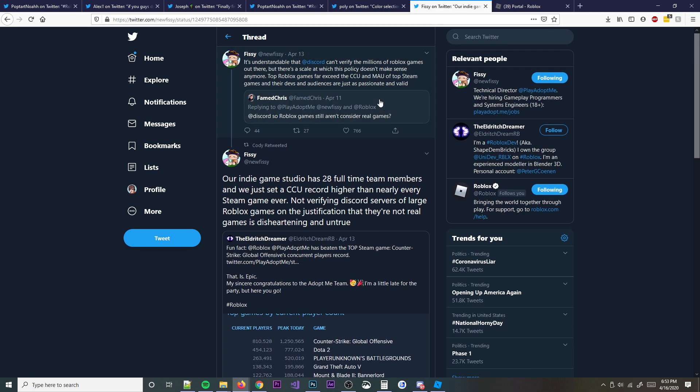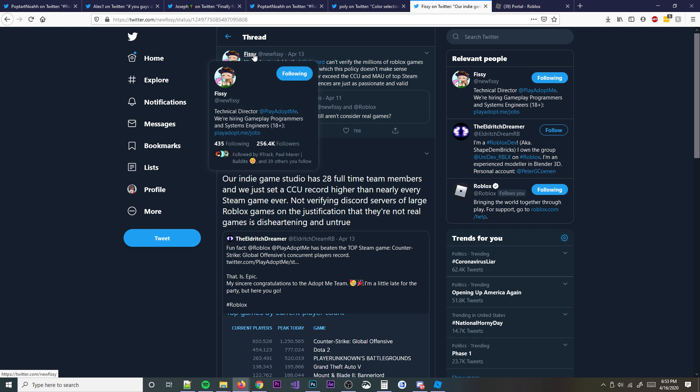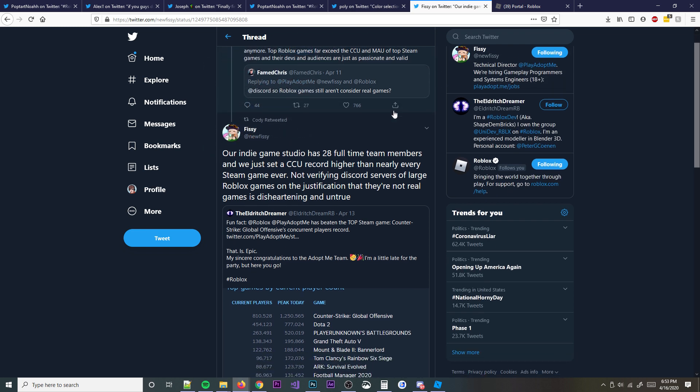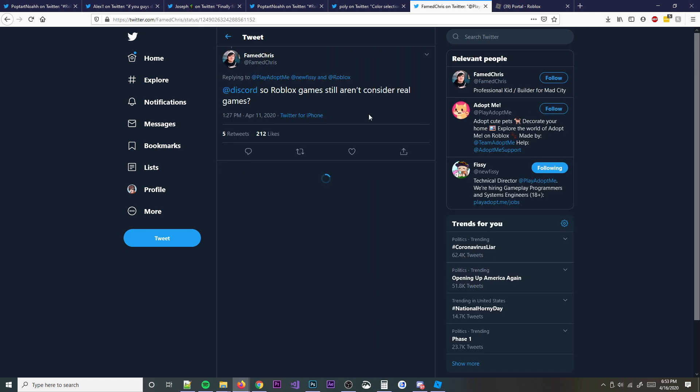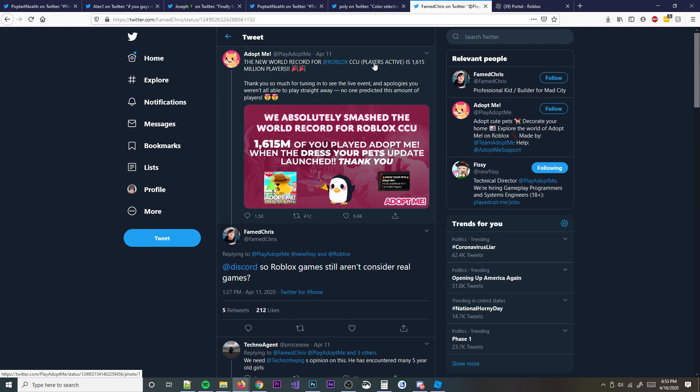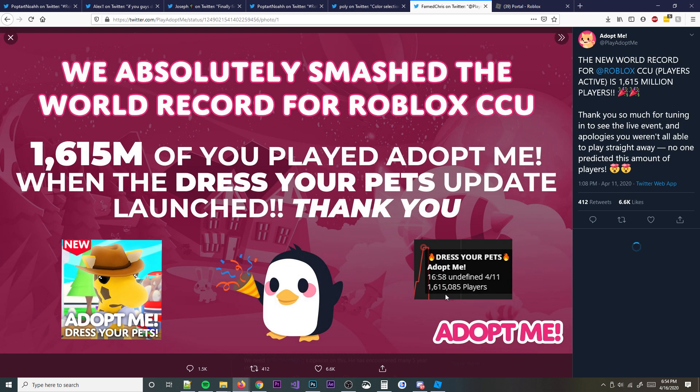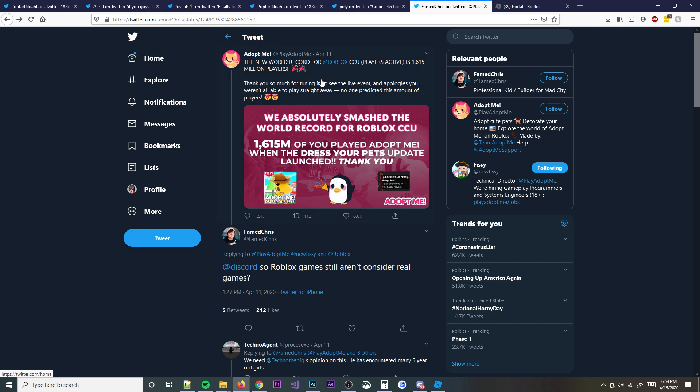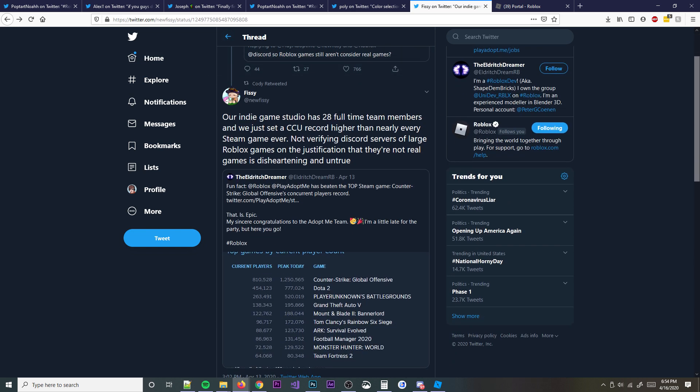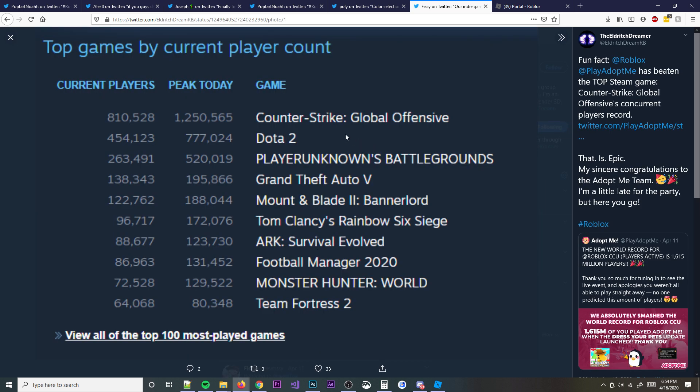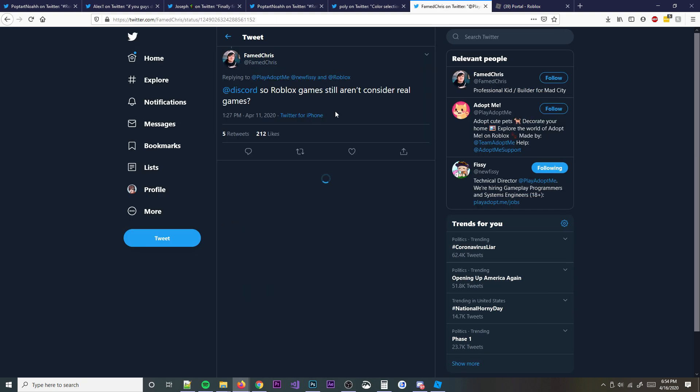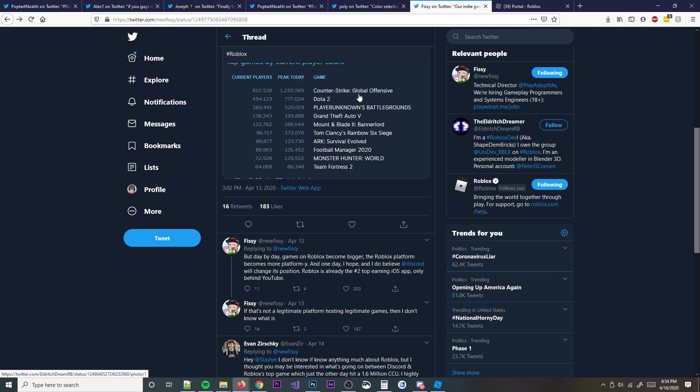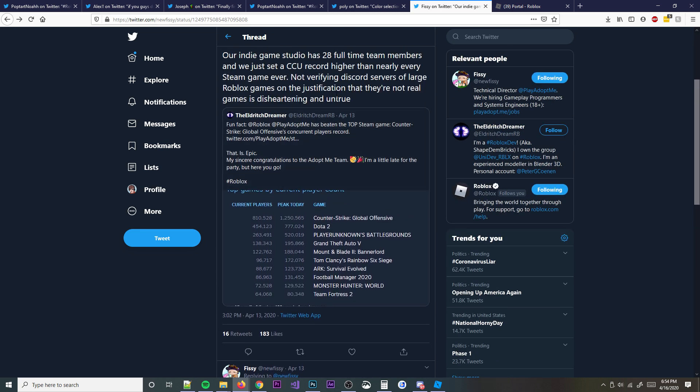So, for the people who think Roblox games aren't real games, alright? As you can see right here, this is like a little Twitter thread of one of the owners of Adopt Me. They're talking about how their game actually hit a record of like 1.615 million players. This is insane, literally insane. Look on Steam right now. This game, Adopt Me, has beaten the record for the top Steam game, which is Counter-Strike Global Offensive, for the player's concurrent record. Literally, this is just one Roblox game. One singular game. That's insane. And it's just awesome to know that Roblox shouldn't be underestimated.